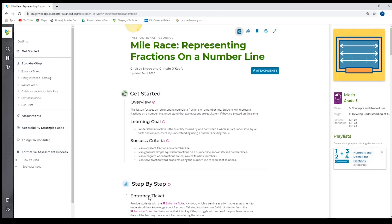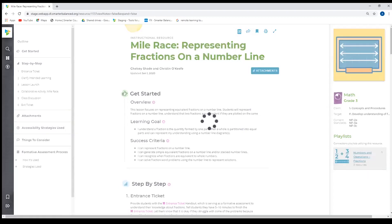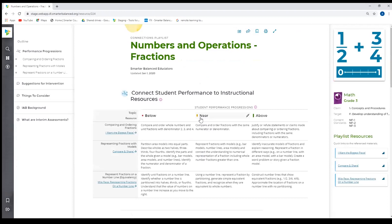So this is an instructional resource. Now we're going to jump to the connections playlist that this resource is on. As you can see, we have numbers and operations here, and there are going to be three resources on this playlist. Again, we have the right column with the information about the resource, the content, and instead of having the playlist it sits on, there's a quick jump to each of the three resources.